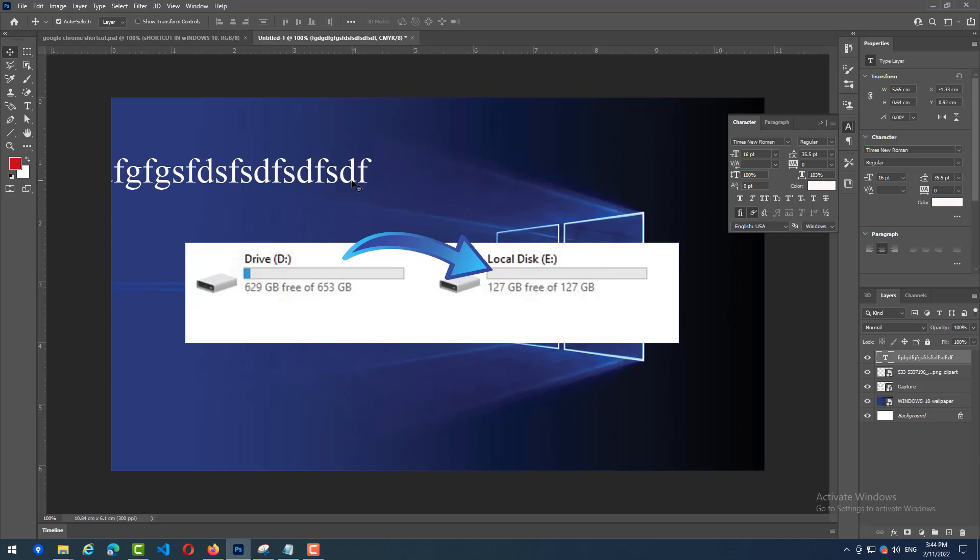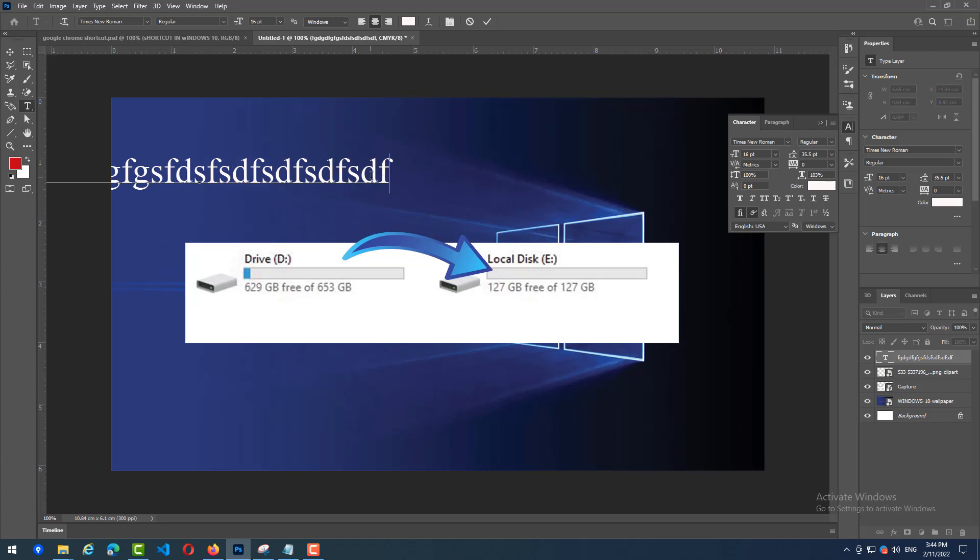So, you can see here. Like, I write it again. Okay, that's fine for me.